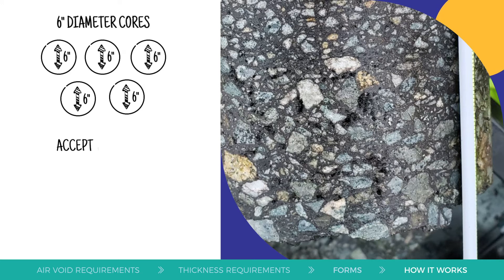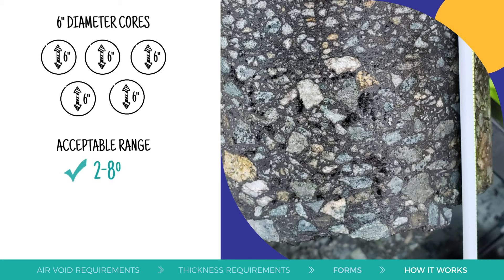The acceptable range of air voids is two to eight percent. Acceptable thickness is determined using the design thickness.